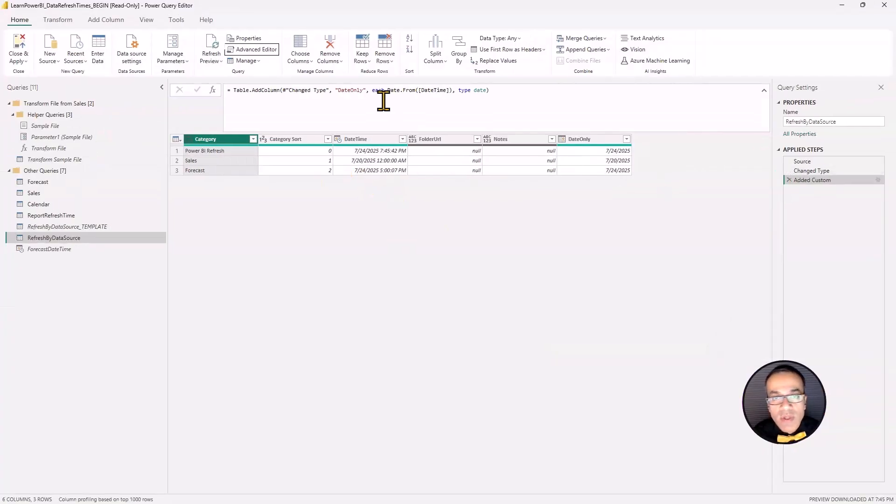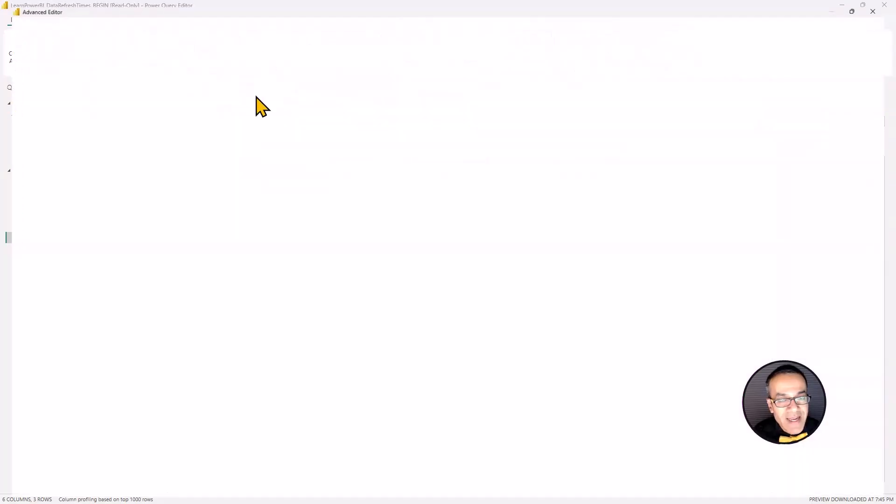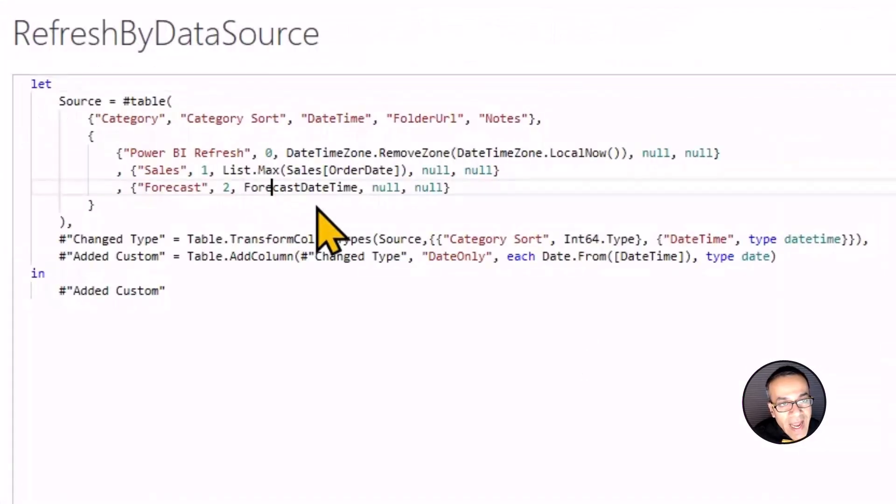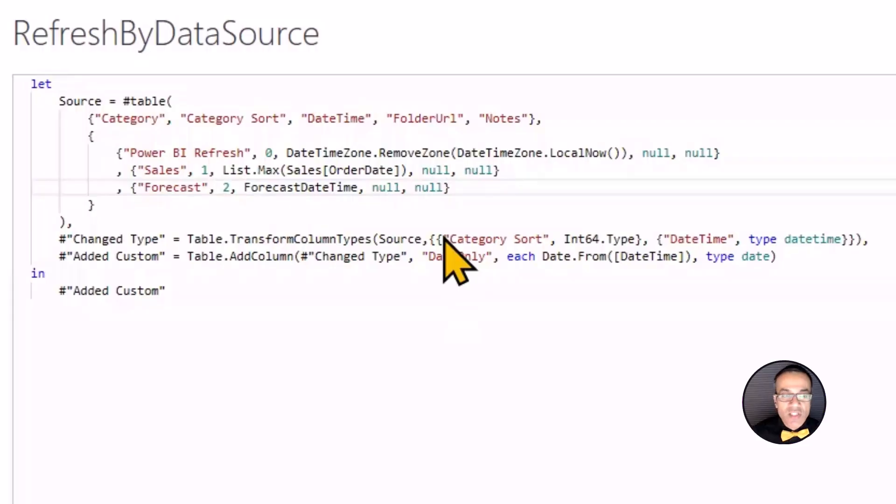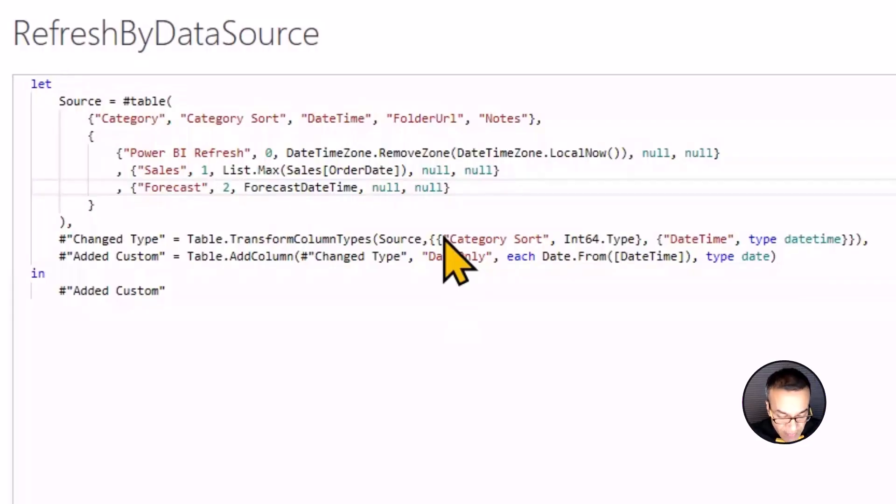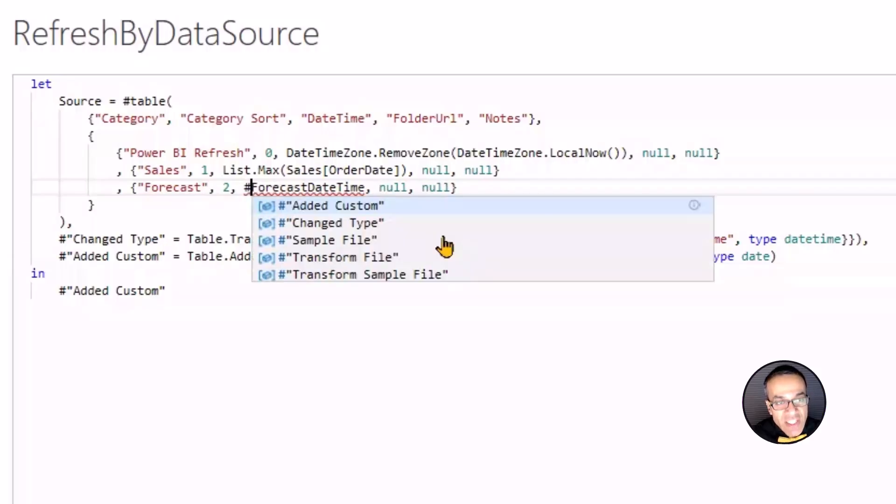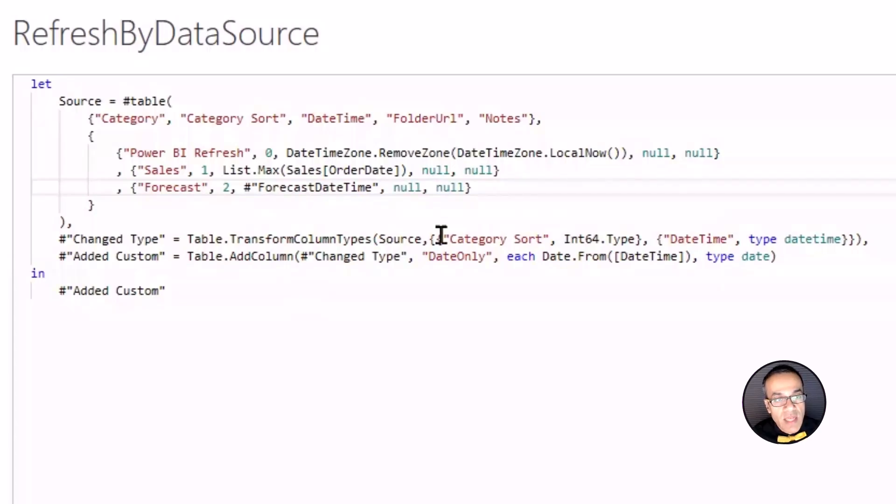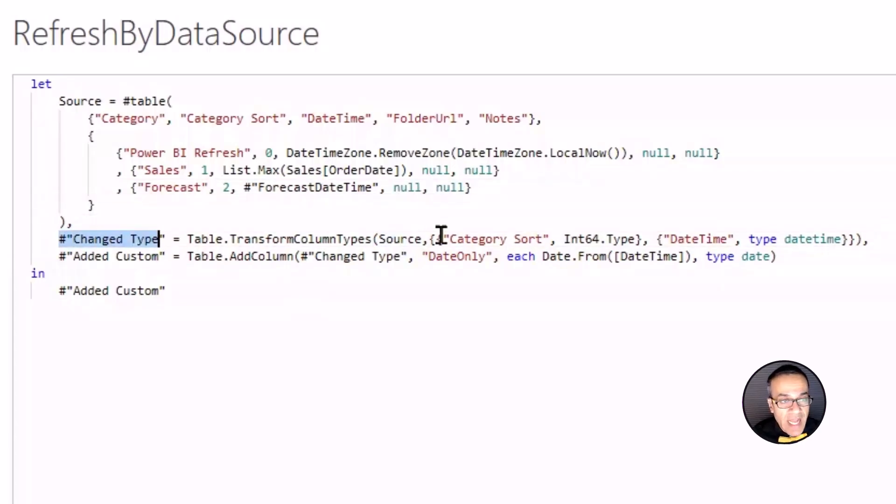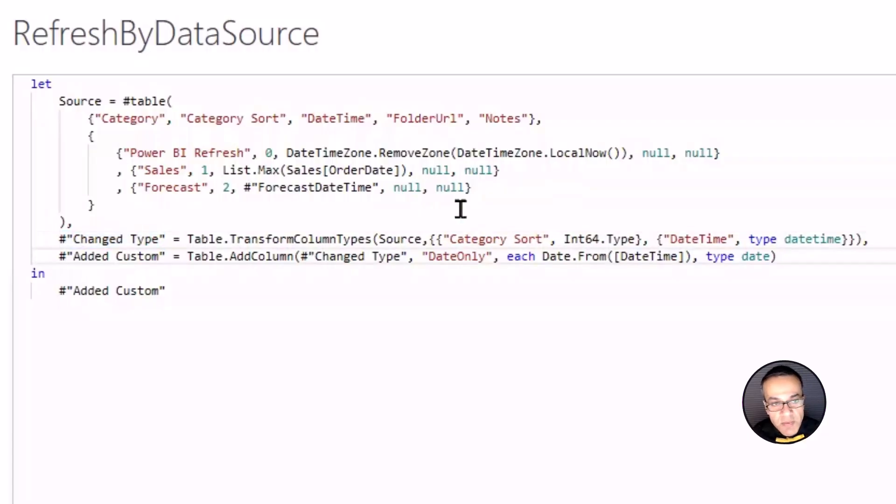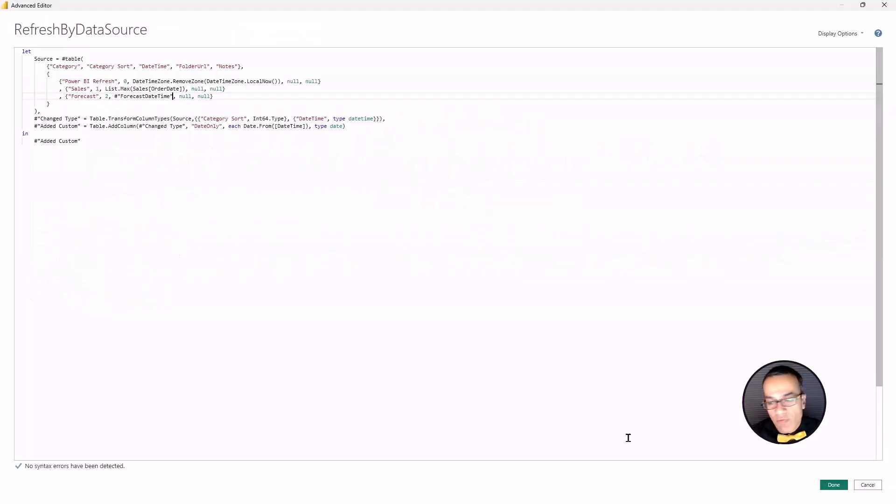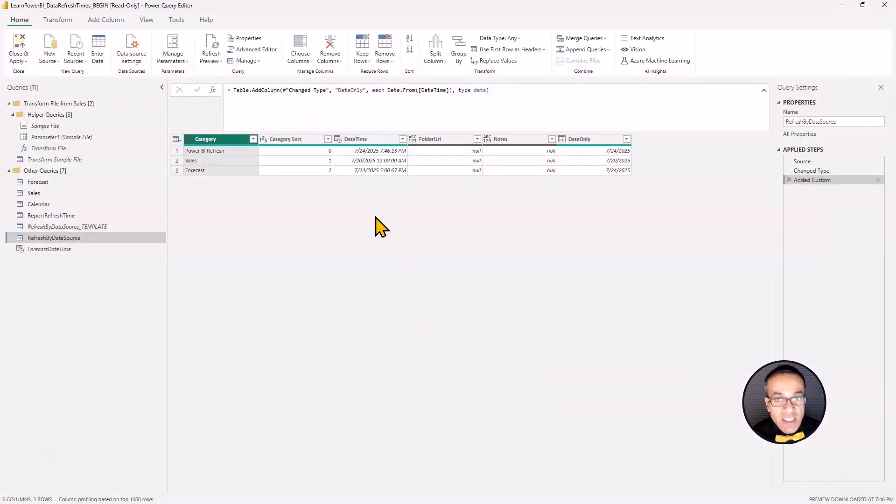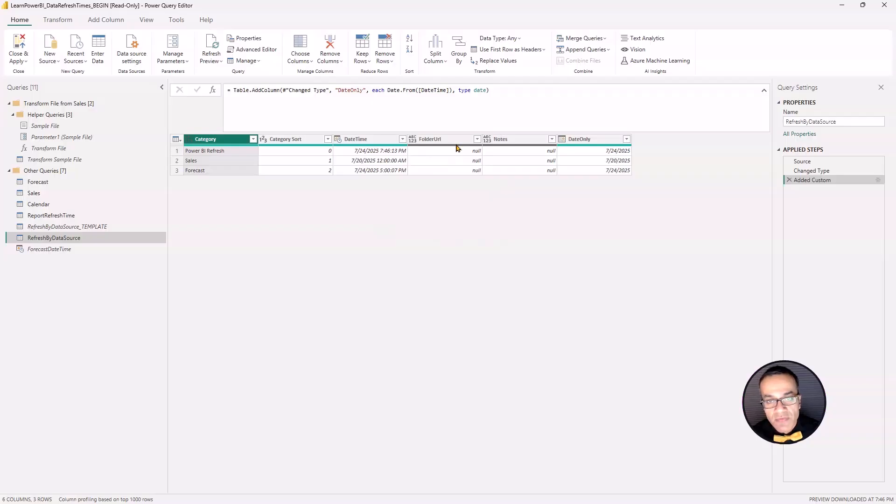And notice that it populates right away. Now, one thing that I'll say is in the advanced editor, if you go back again, if your query has any spaces or any special characters, or frankly, if you just want to play it safe, you might want to refer to it as hash, and then quotes, and then quotes at the end of the name. Notice that a lot of these things are referenced that way, like hash change type, because that has a space and added custom that has a space. So you can use that format. And of course, that is going to work as well.